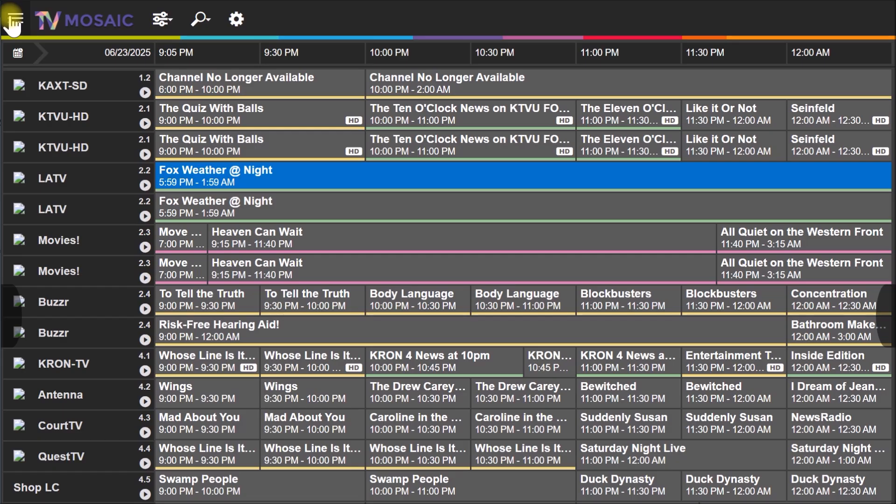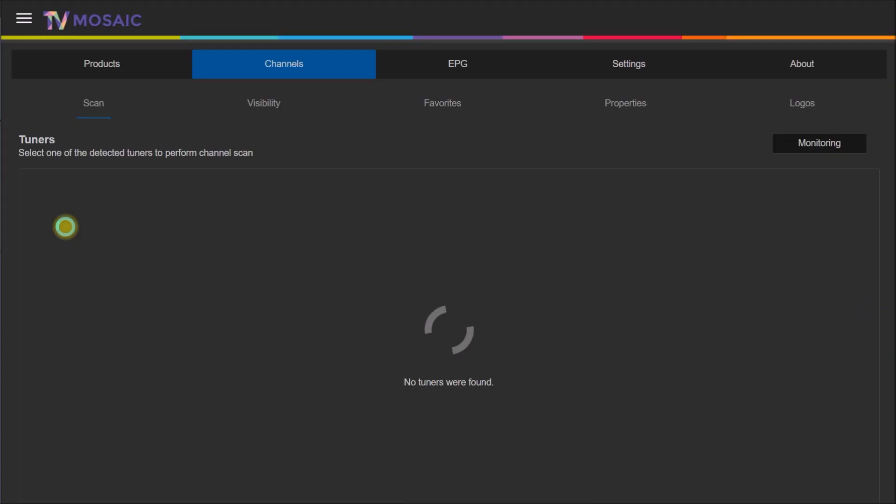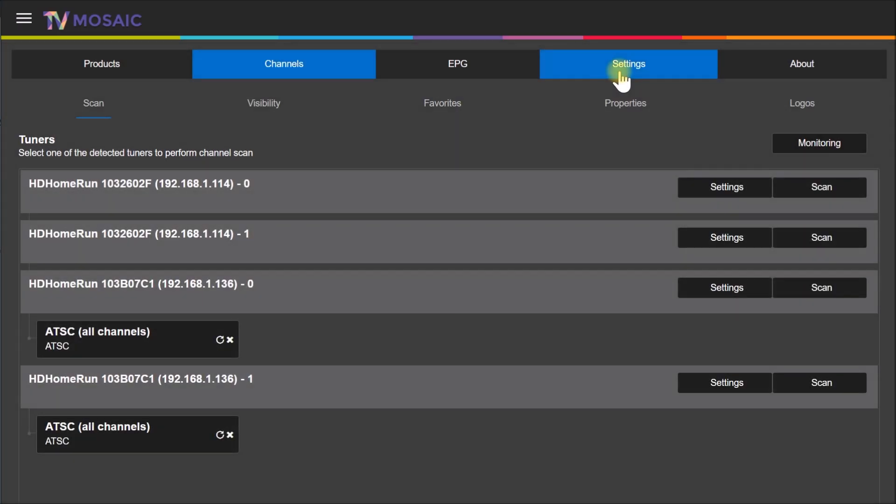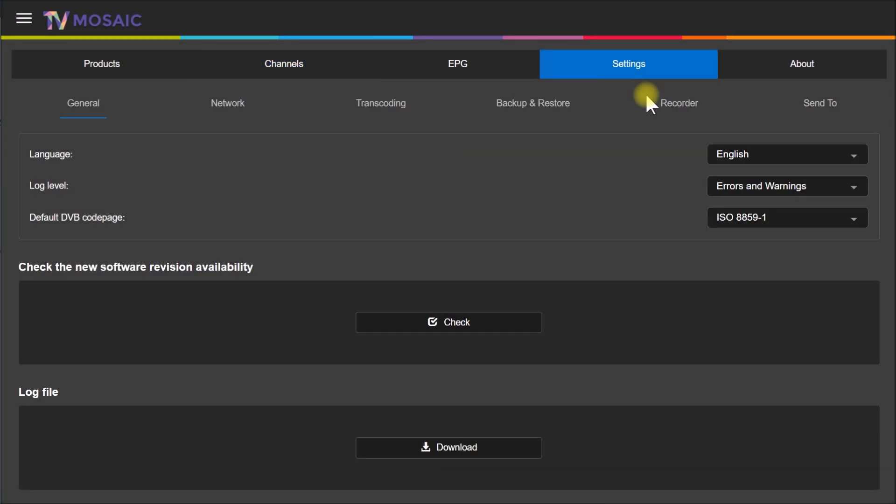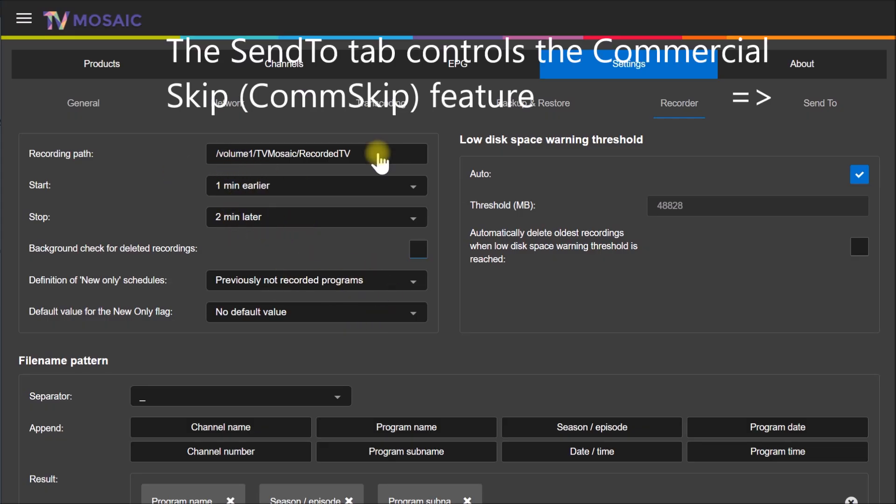The other place the program data really comes in handy is if we come back here to Settings, and then if I come over here under Recorder. If I want to record TV programs off the air, here's my settings as far as when I want to start, when I want to stop, where's the folder I want to put the files in.